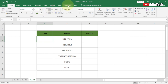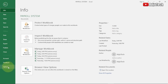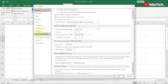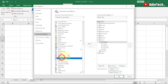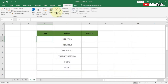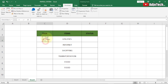To add checkboxes, you need to have the Developer menu enabled. If you don't have it, go to File, click Options, then go to Customize Ribbon. From the list, select the Developer option, click Add, then click OK. Once that's done, go to the Developer tab, click Insert, then click on Checkbox and drag it into the cell.